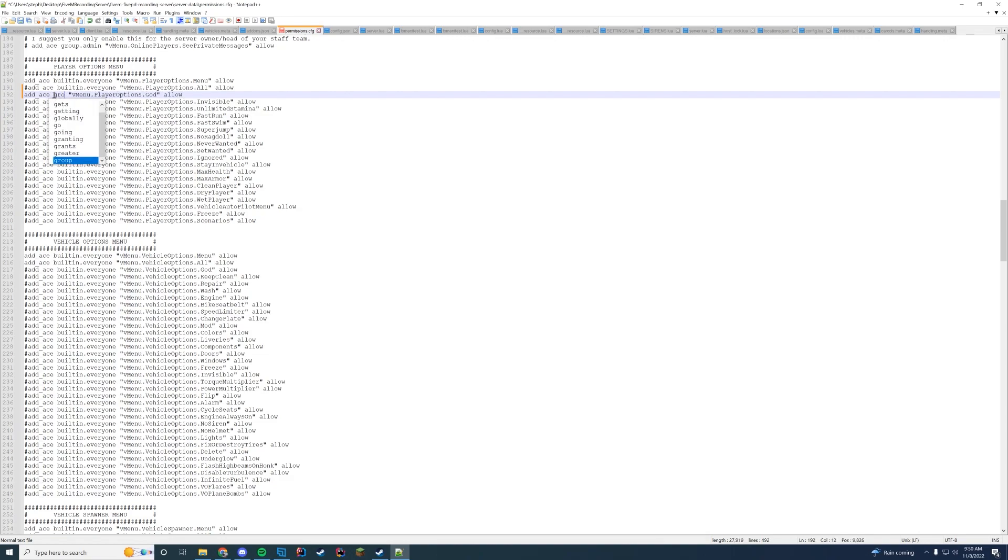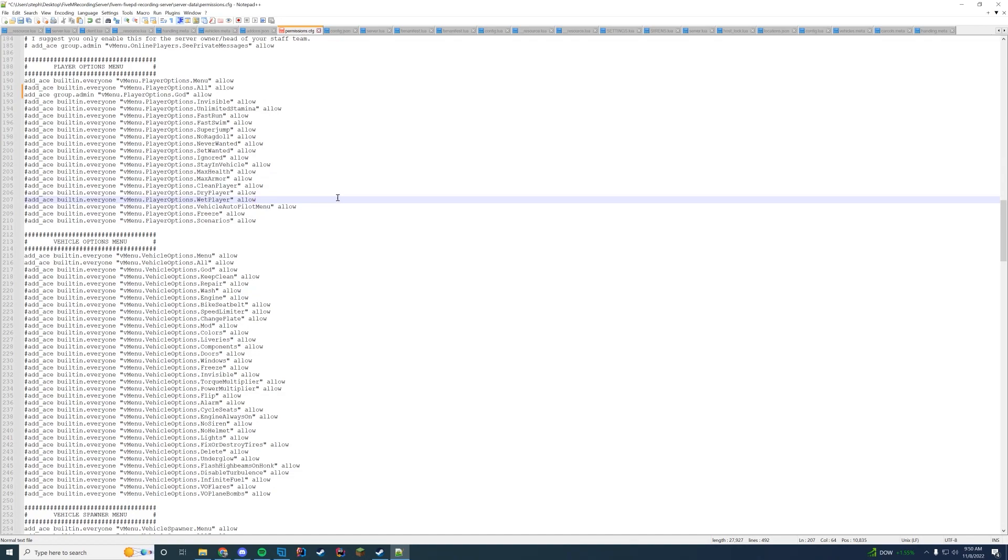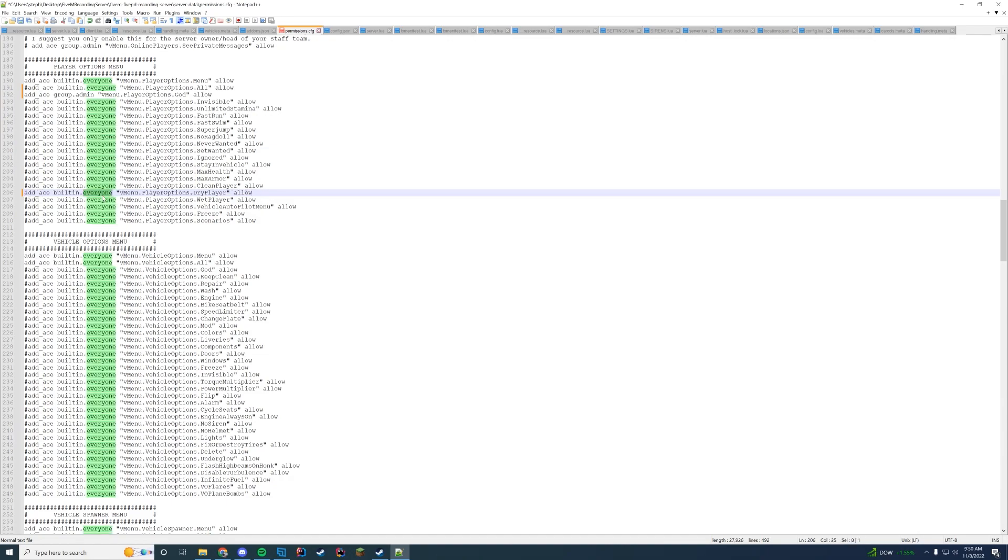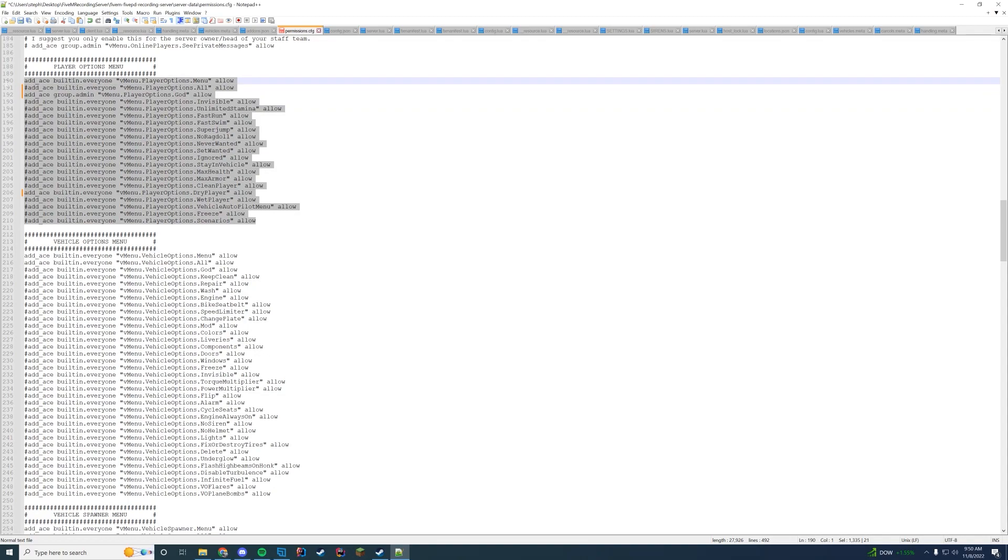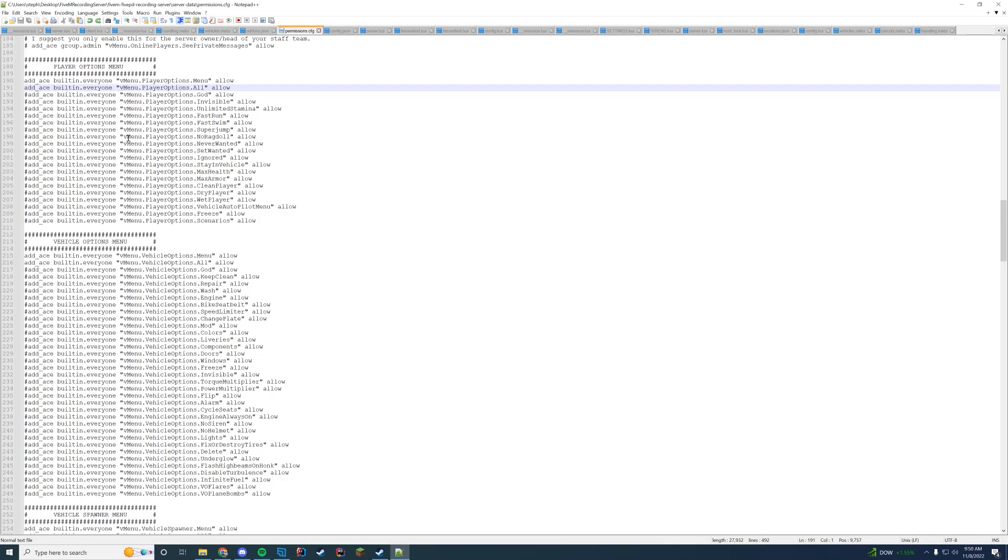So now our god mode is only for admins. There's no other options in the menu because I haven't enabled them. But let's say I want to be able to have players dry their clothes off. So I'll just go ahead and uncomment that line. So everybody can now dry their clothes off but they won't have access to any of the other permissions here because they're not enabled. If you want them to have every permission you can keep it default or just uncomment that line if it's commented for the player options all.